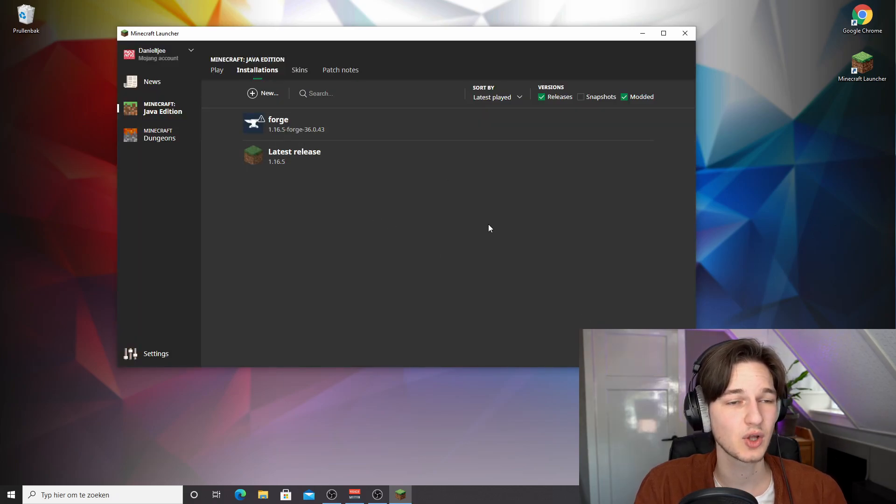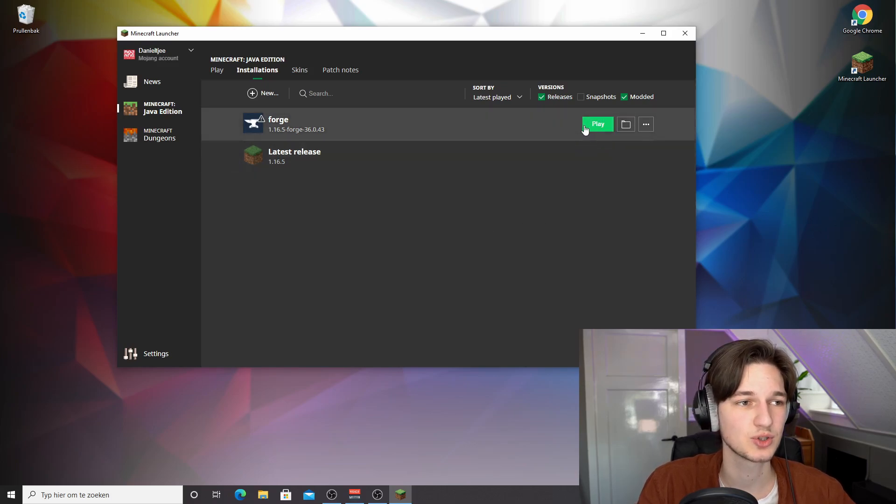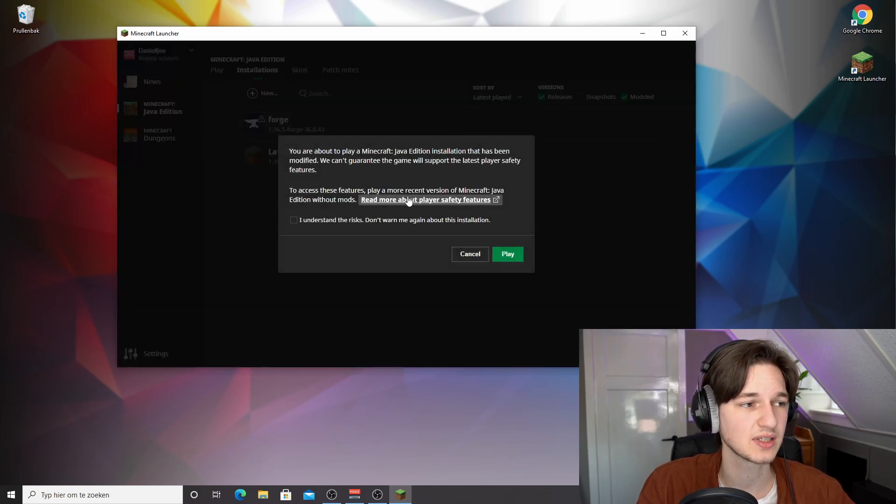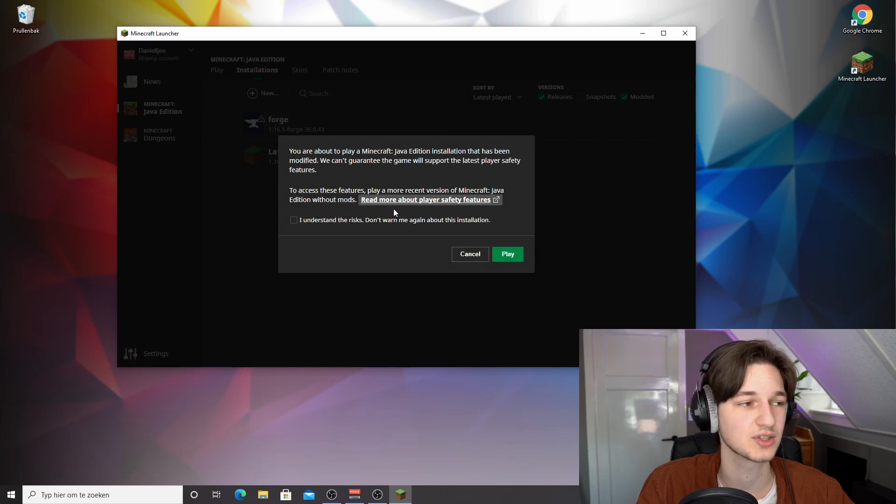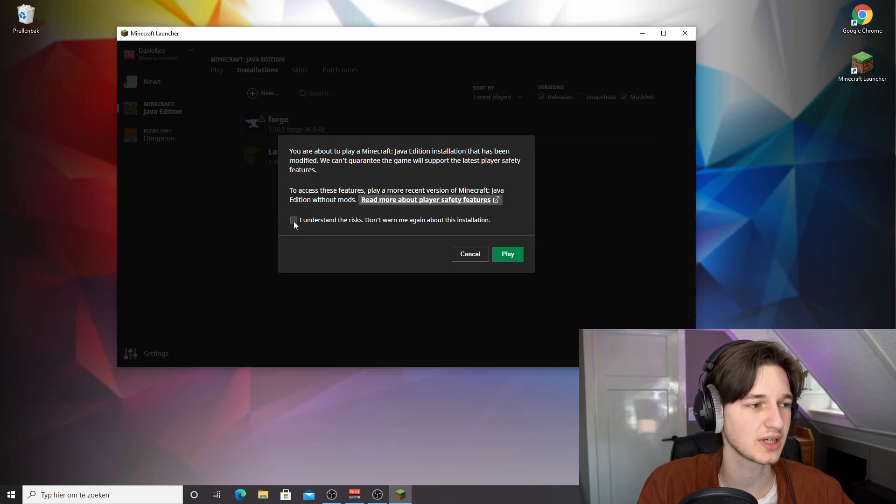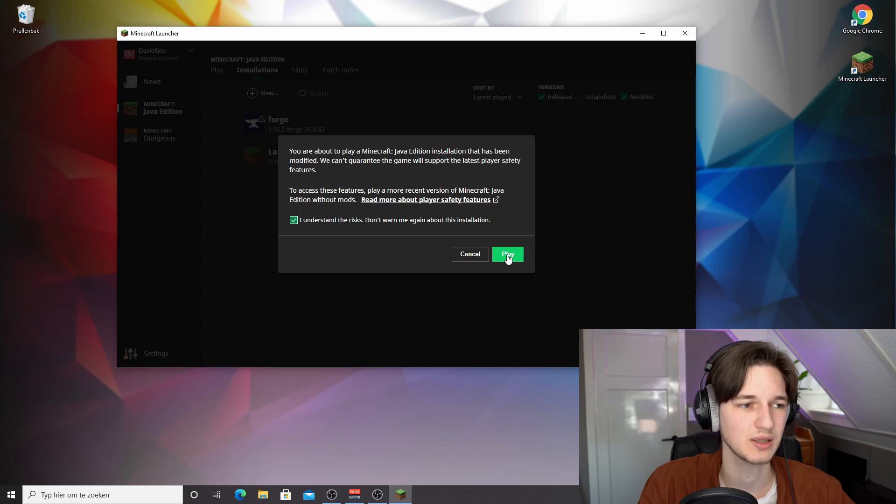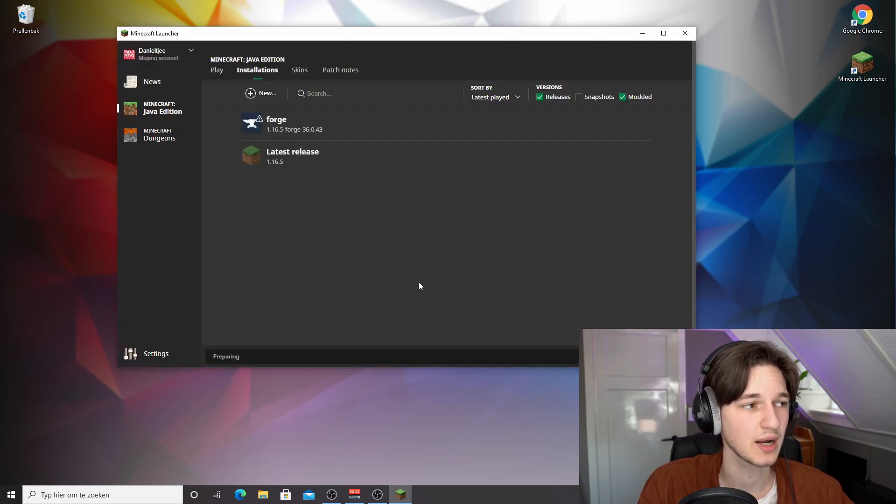Now we're going to actually launch Minecraft with the mods. So just click play on this one. Now because this is a modded version of Minecraft that we just installed, you're going to get this warning. You just click I understand the risks because there aren't that many risks, really. It's just basically modded Minecraft and you just click play right here.